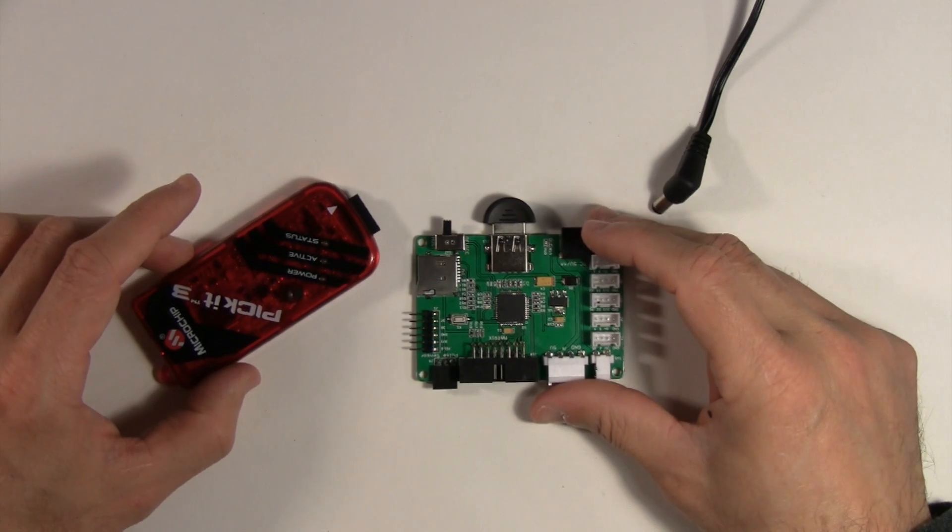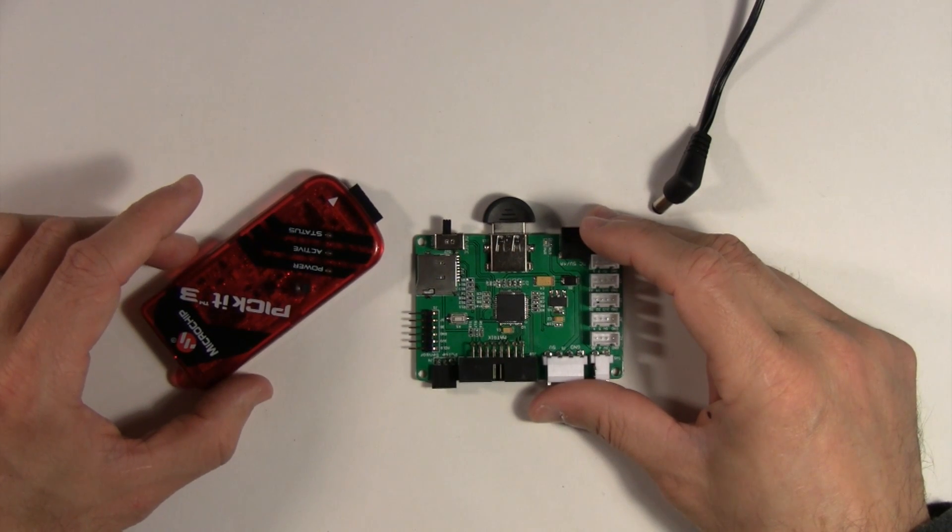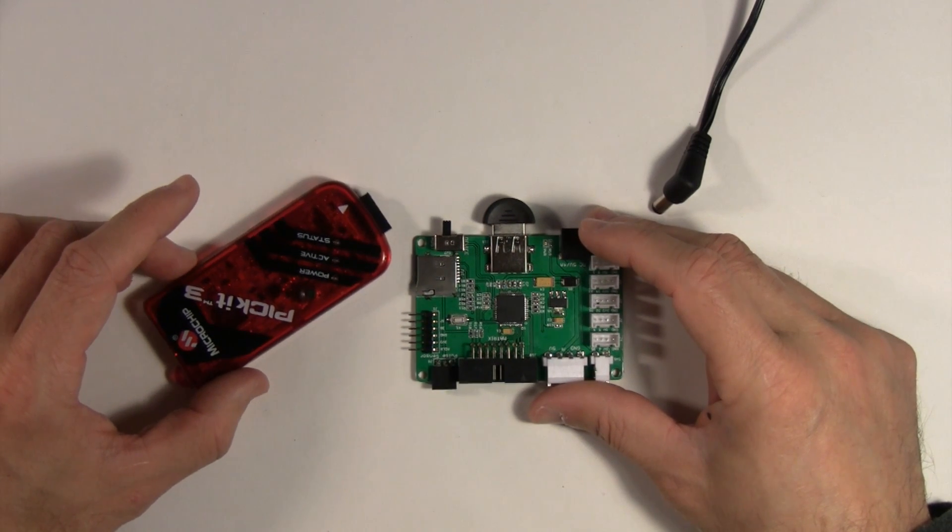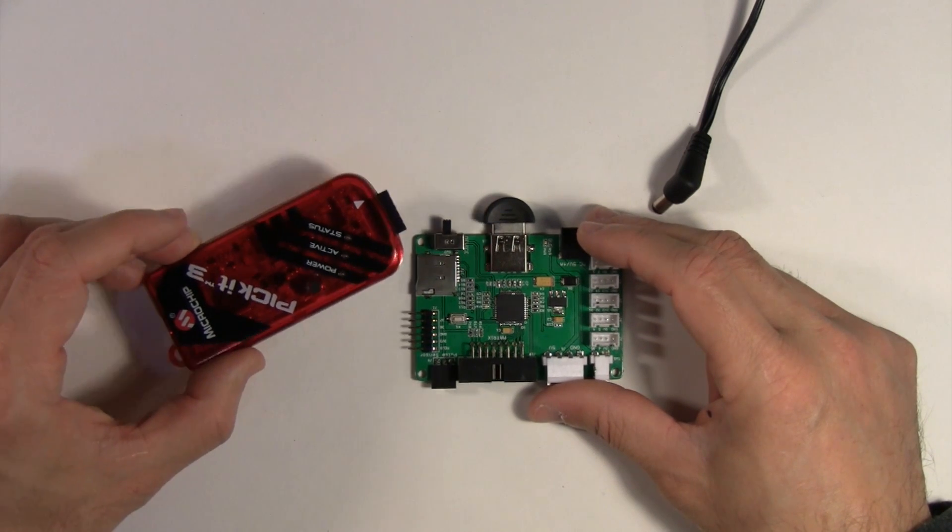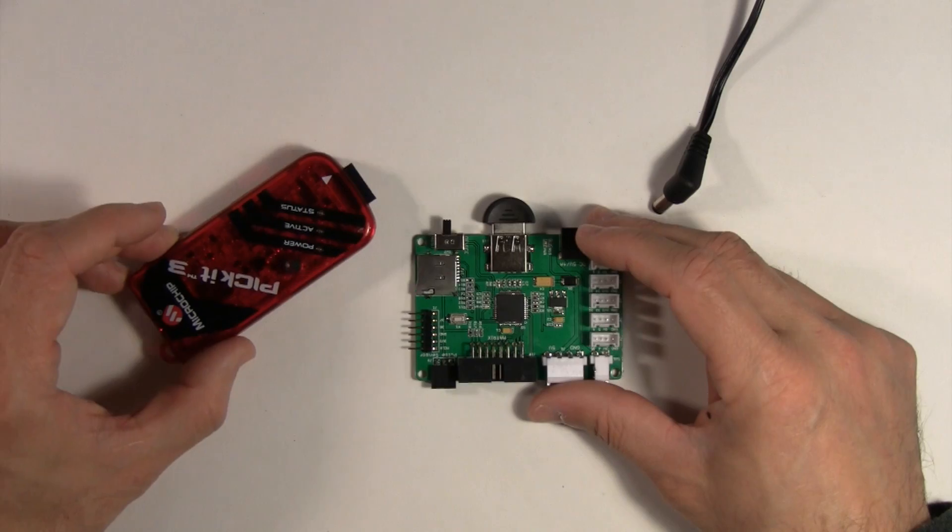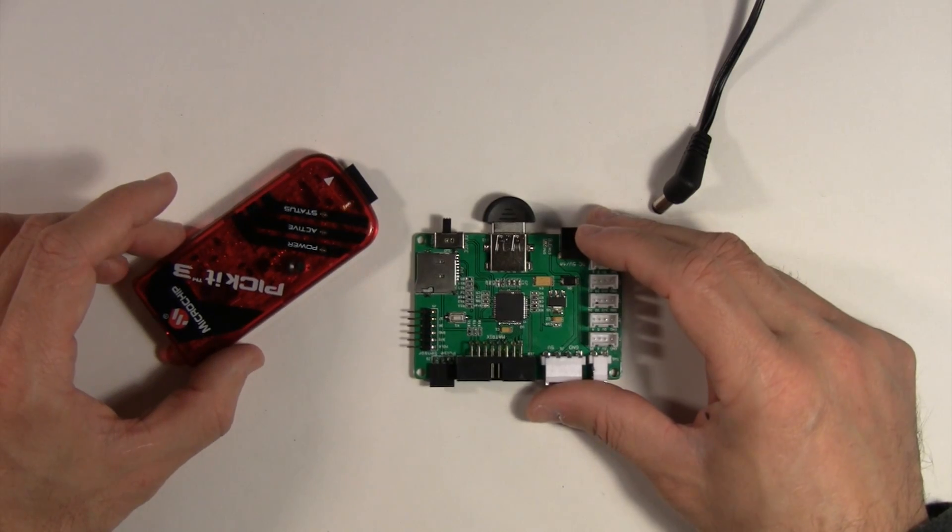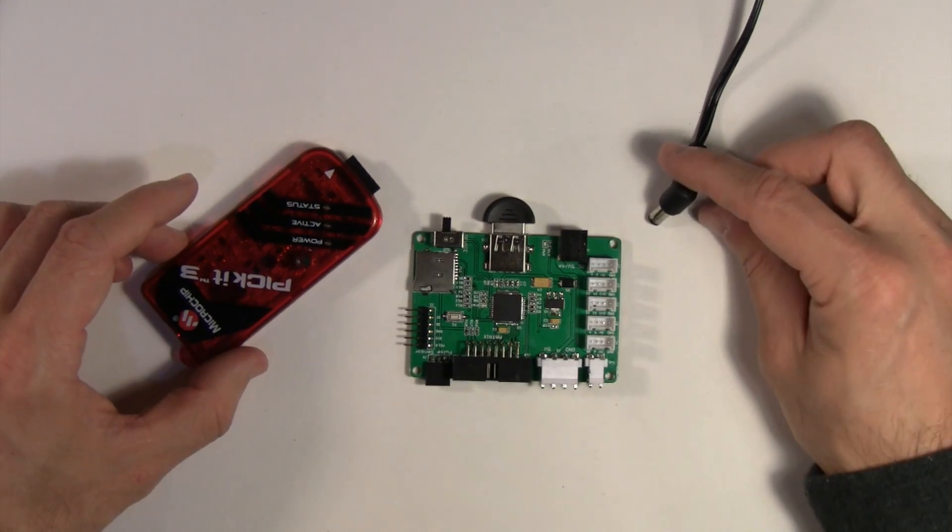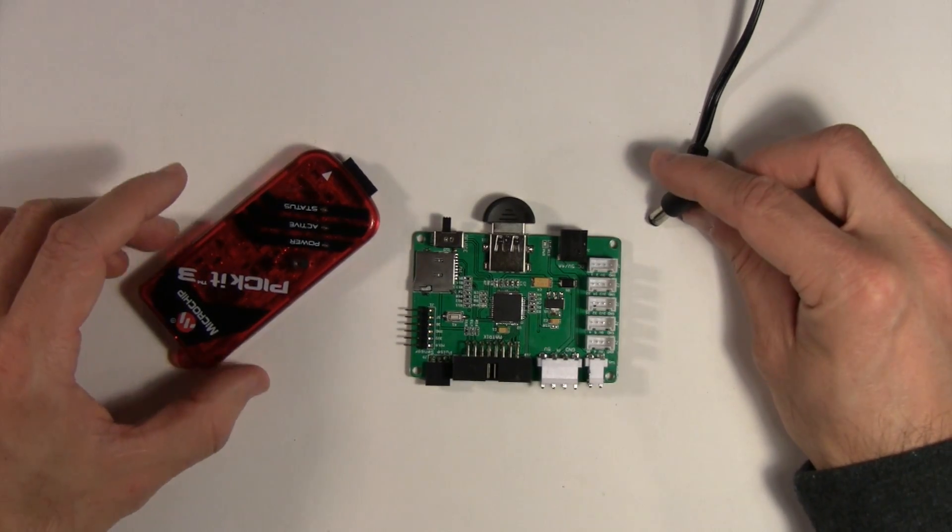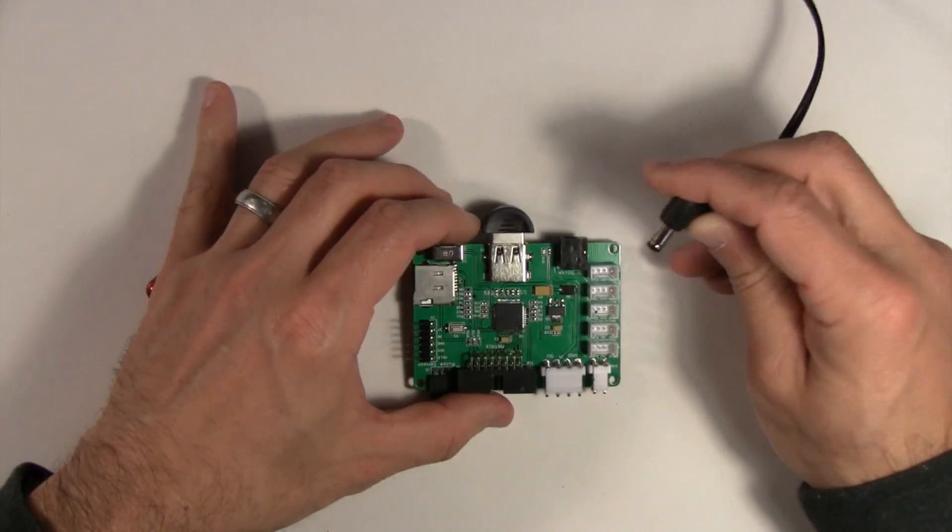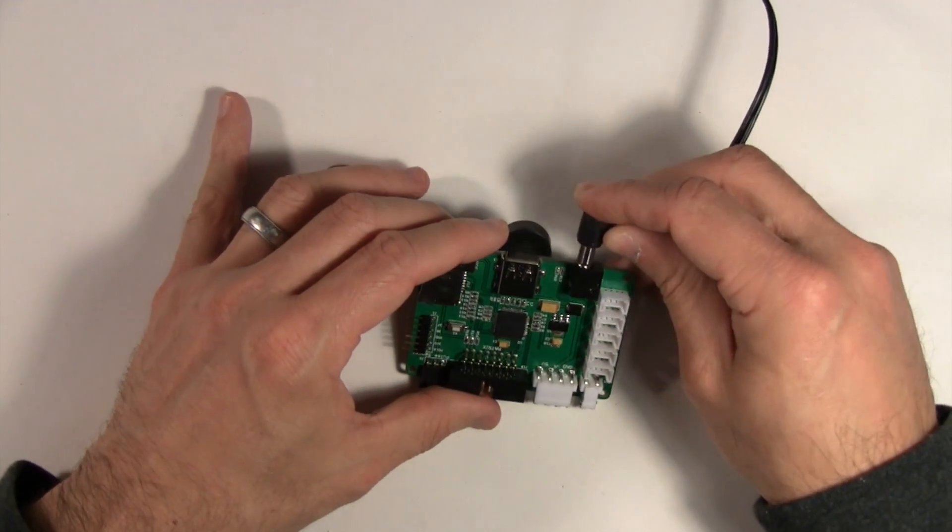Here is how to upgrade the firmware on your pixel board if you happen to have a PicKit 3 programmer. First thing you want to do is provide the board power.